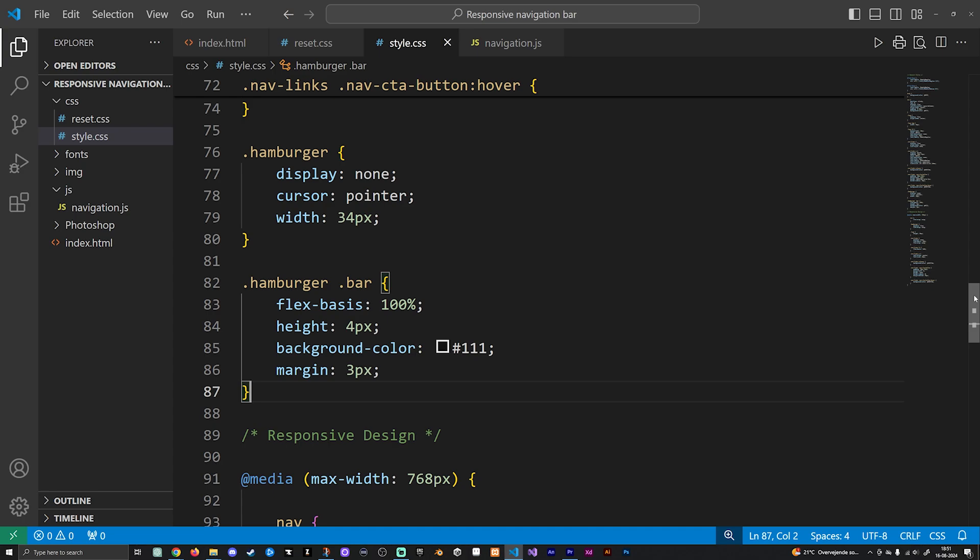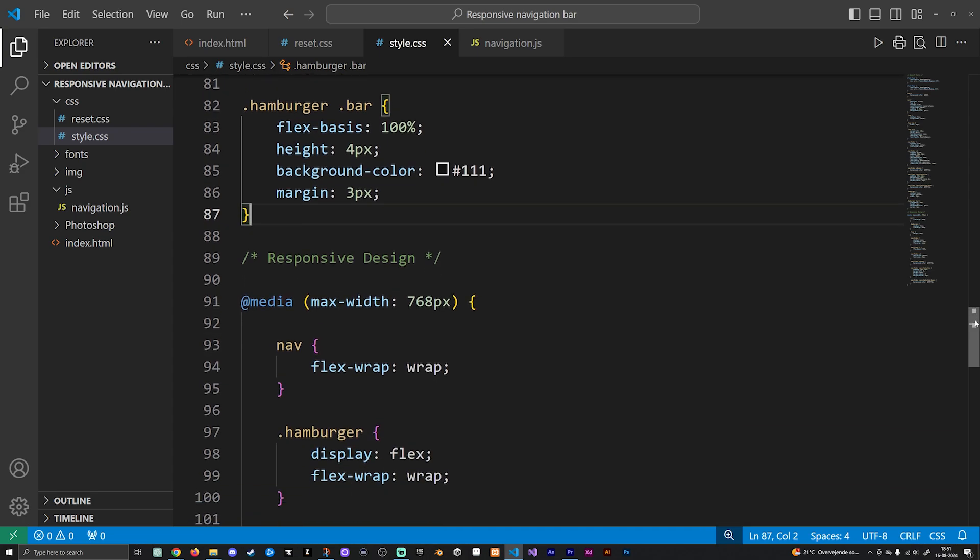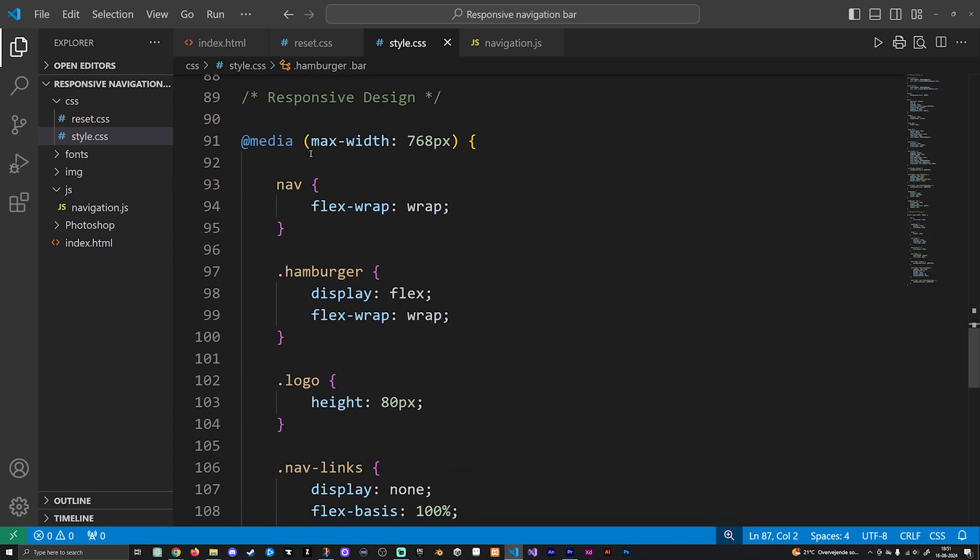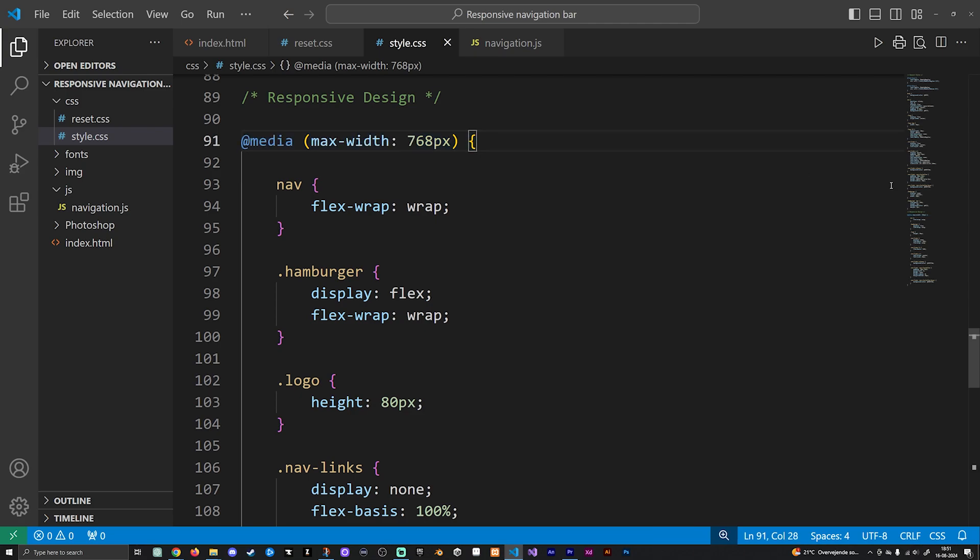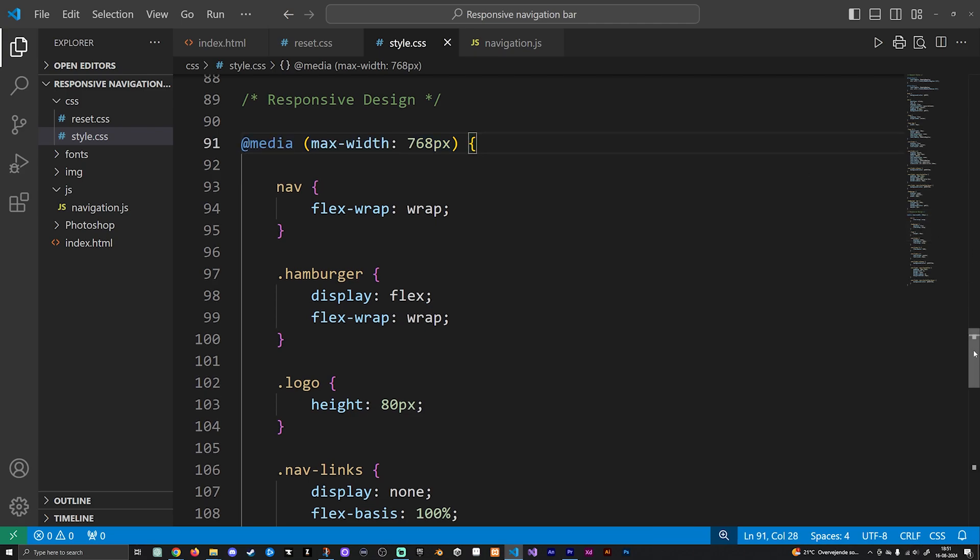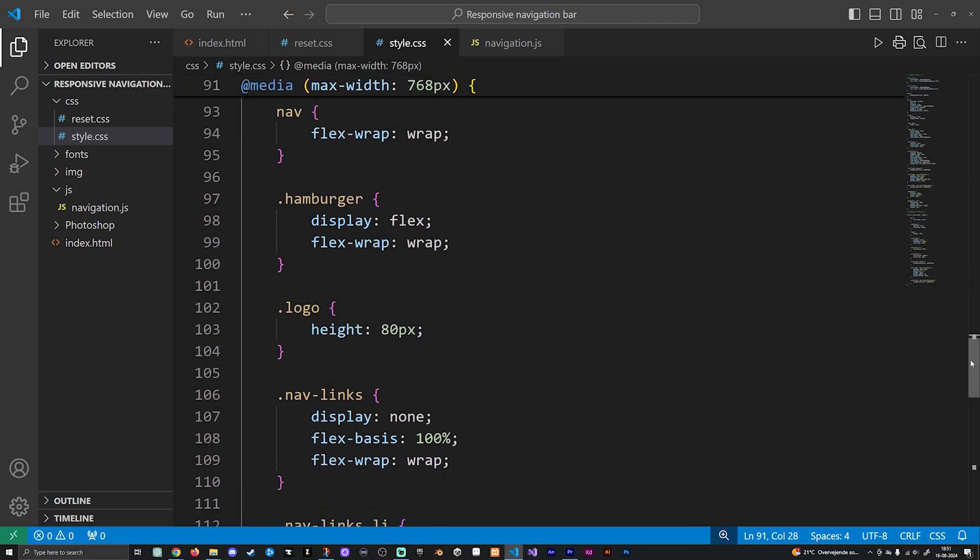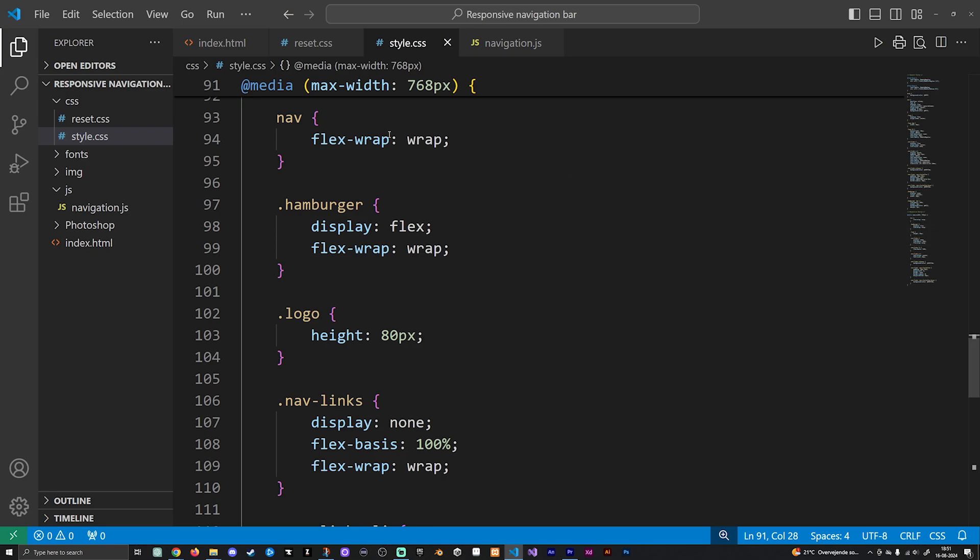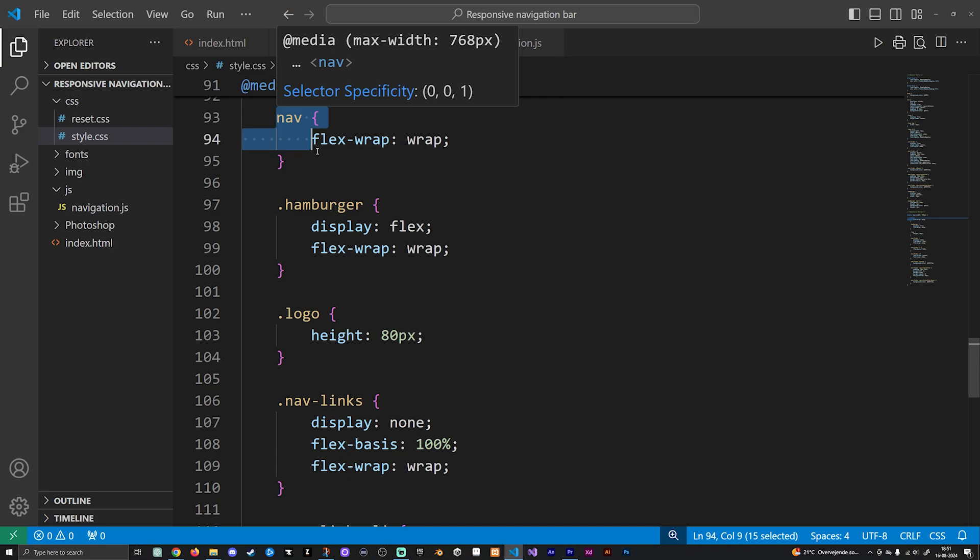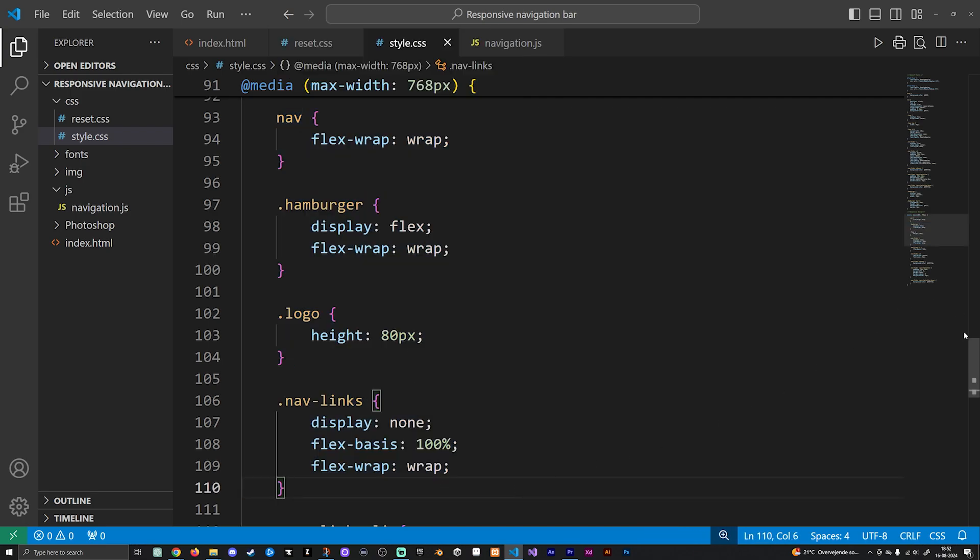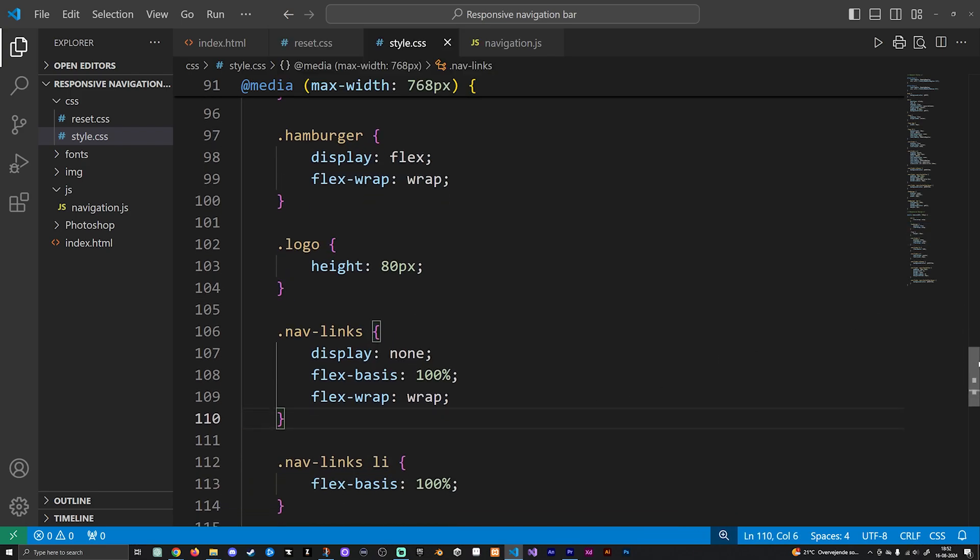So when it comes to the responsive design, I do have a media query setup that has a max-width set to 768 pixels, which is the mobile size. Inside this element we're going to be putting everything that is going to be related to changing our CSS when we get into a mobile format. So as soon as the person drags up the website inside a mobile phone, it is going to apply all of this styling here.